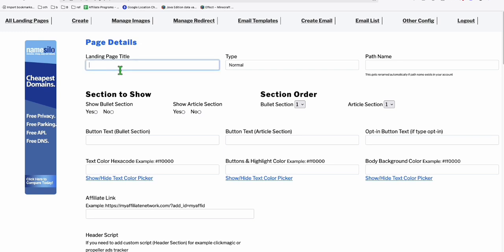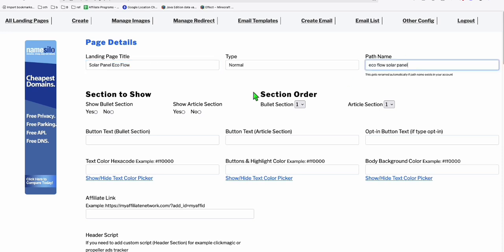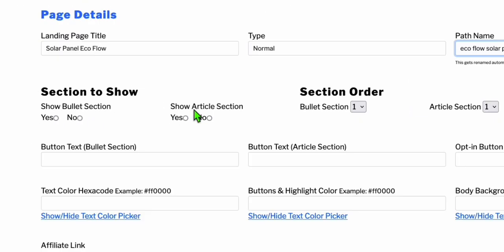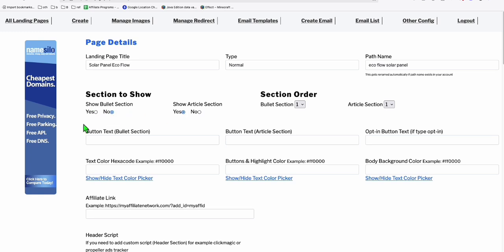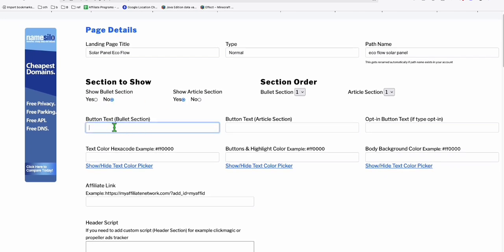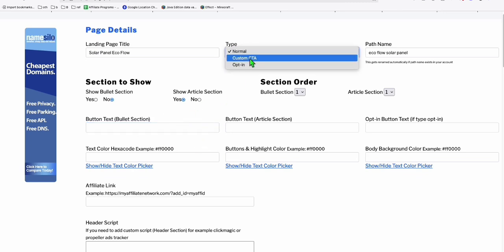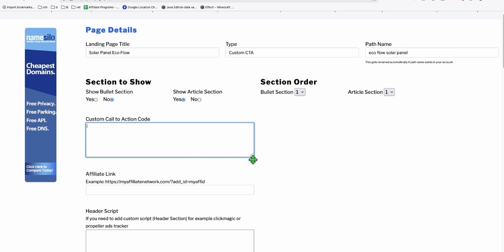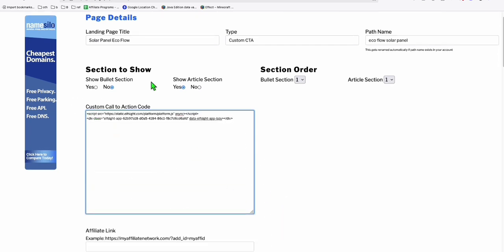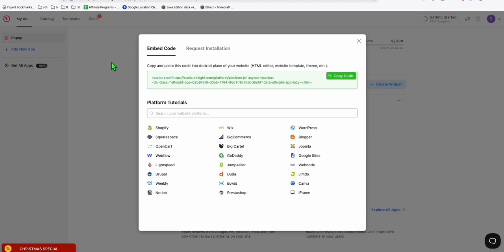We are creating a landing page for our product, which is solar panel. This is our brand — EcoFlow, a popular brand for solar panel setups. The path name can be something like 'eFlow'. To display our landing page easily, select the article section as yes, keep the bullet section as no, and keep the button text blank because we will be using the custom CTA. CTA means you will be able to paste the embed code right here, which we copied from elfsight.com, where you get this beautiful form that makes your landing page more attractive.